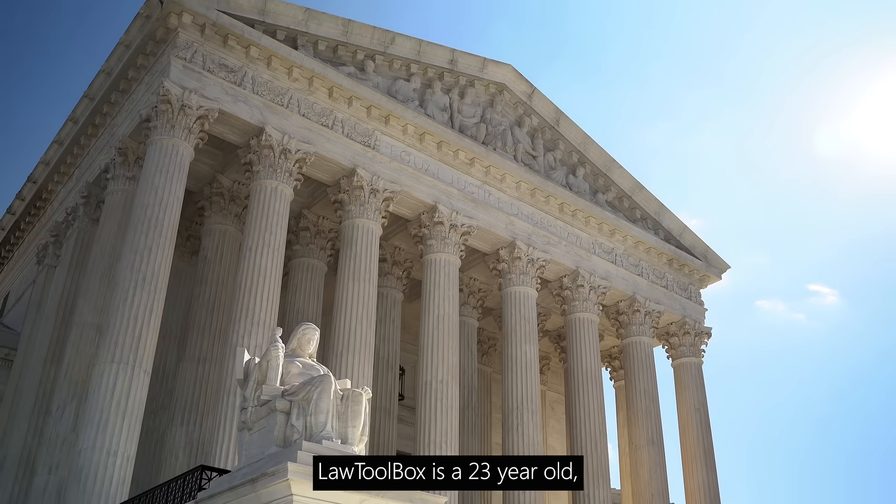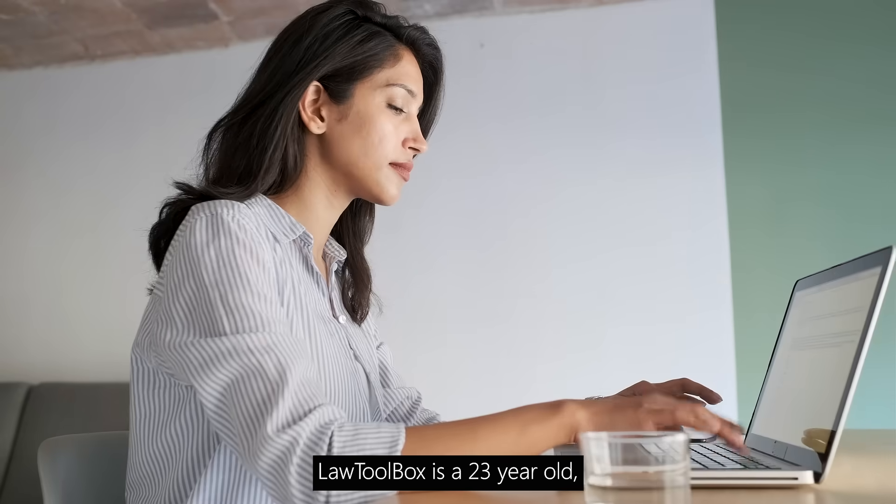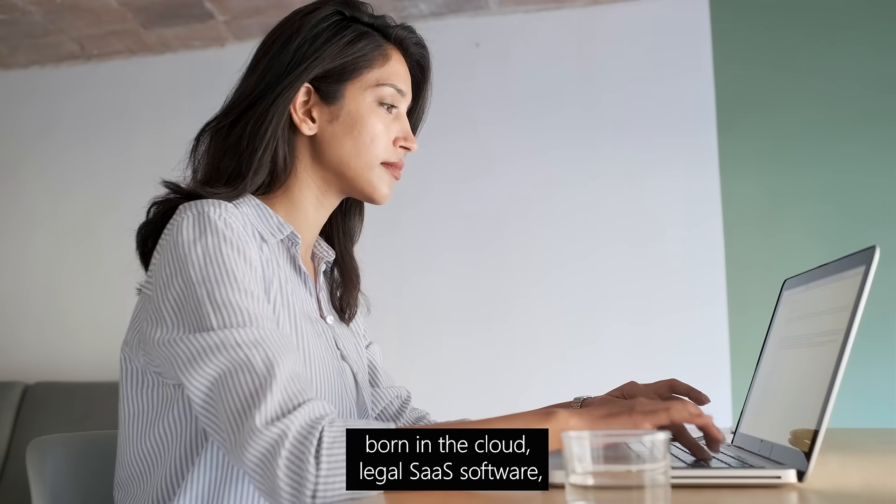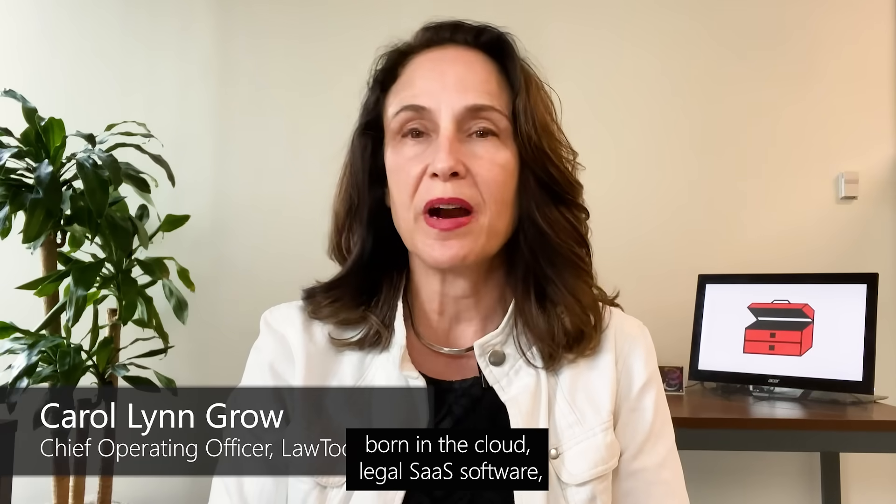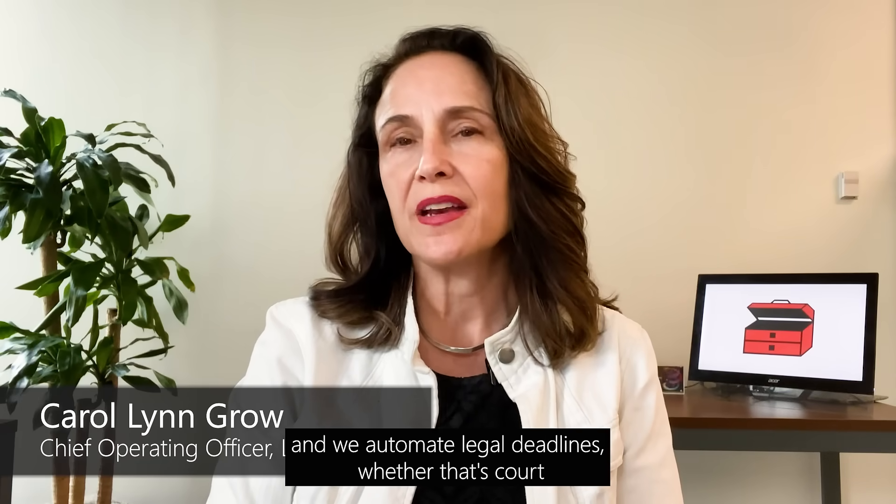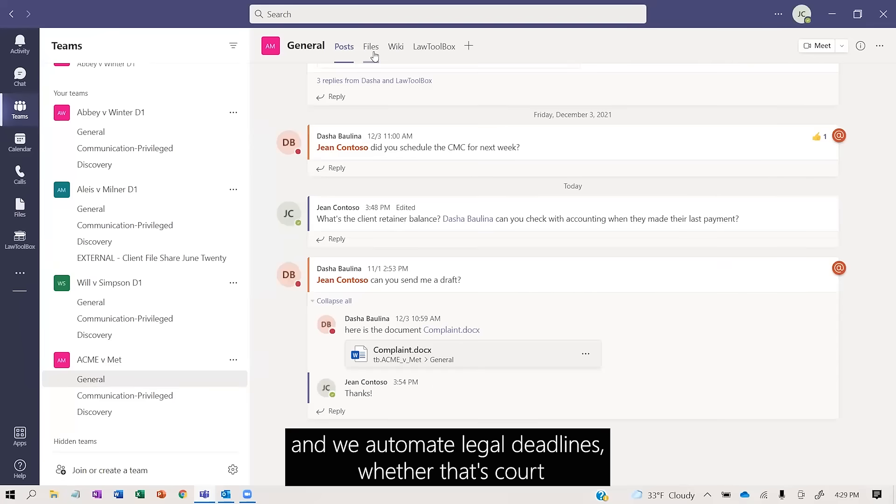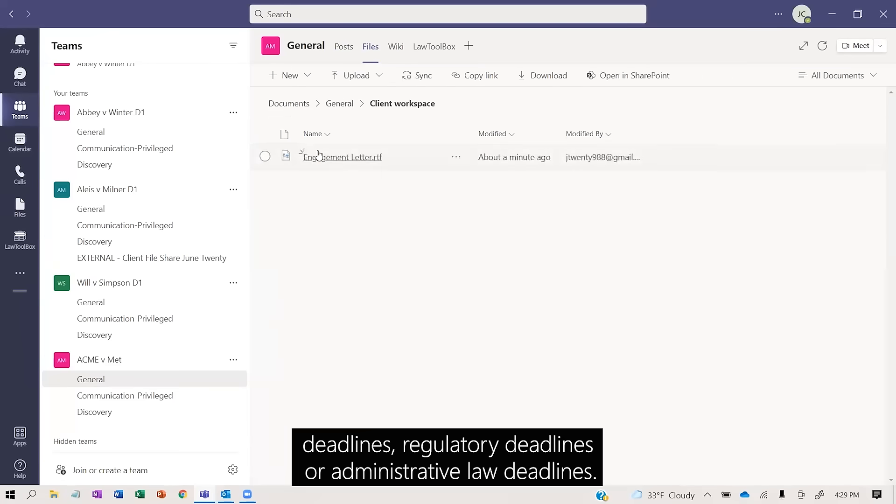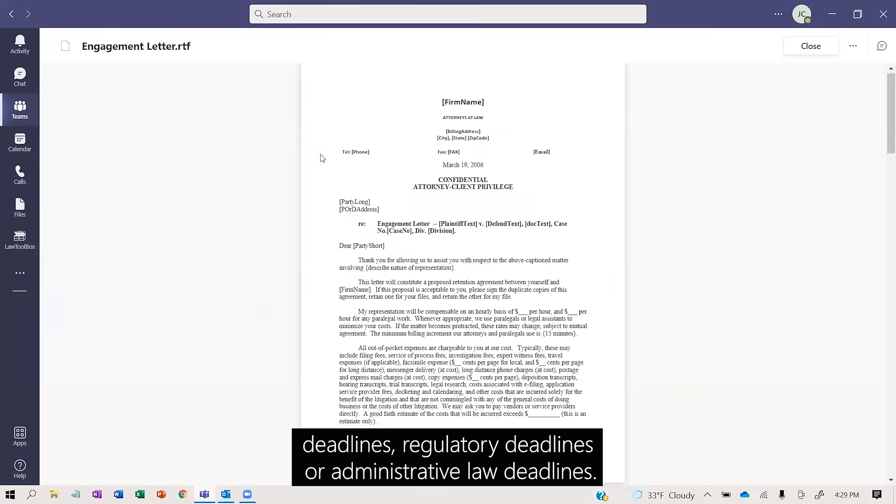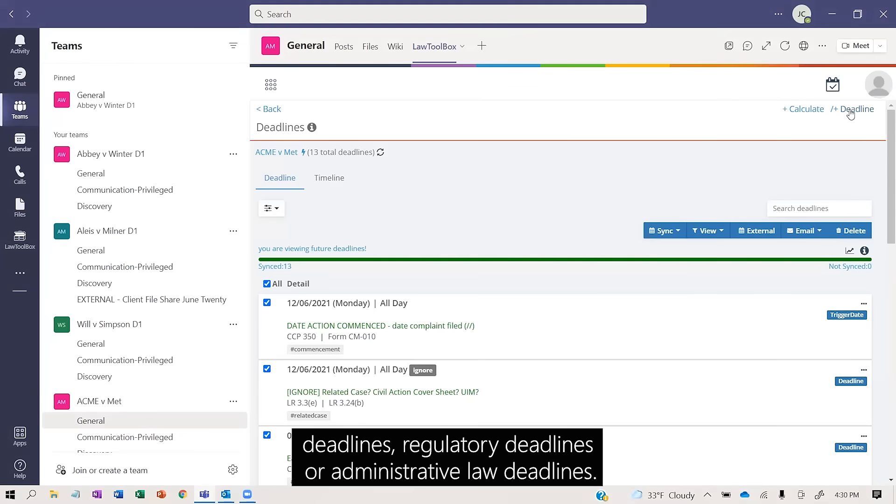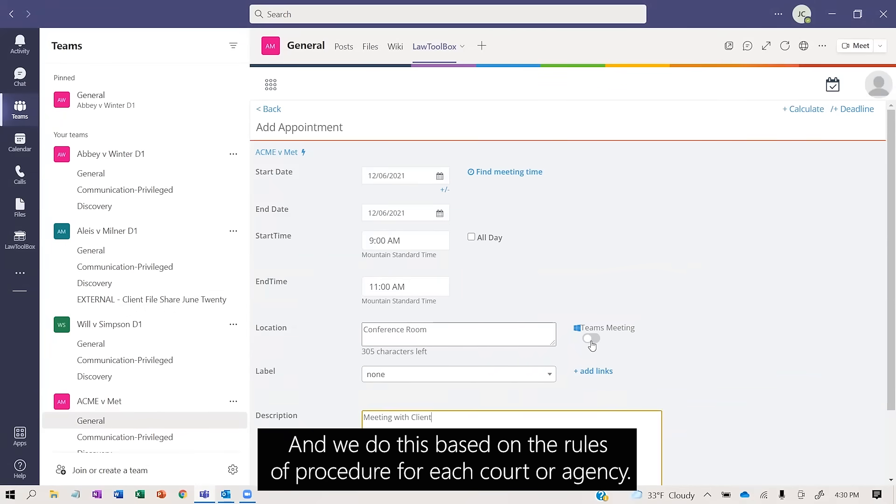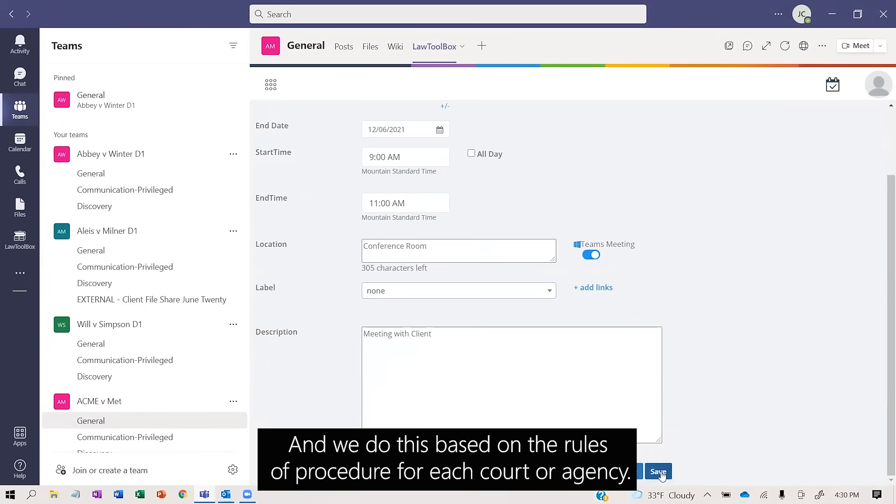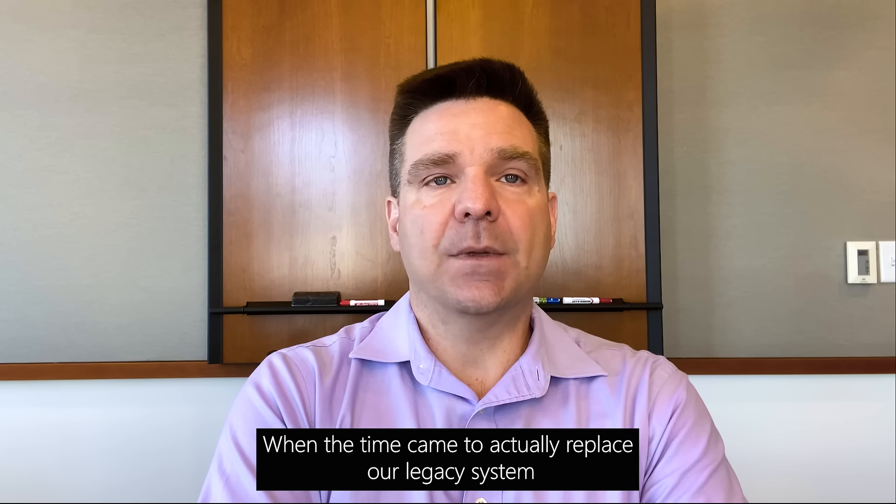Law Toolbox is a 23-year-old born-in-the-cloud legal SaaS software. We automate legal deadlines, whether that's court deadlines, regulatory deadlines, or administrative law deadlines, and we do this based on the rules of procedure for each court or agency.